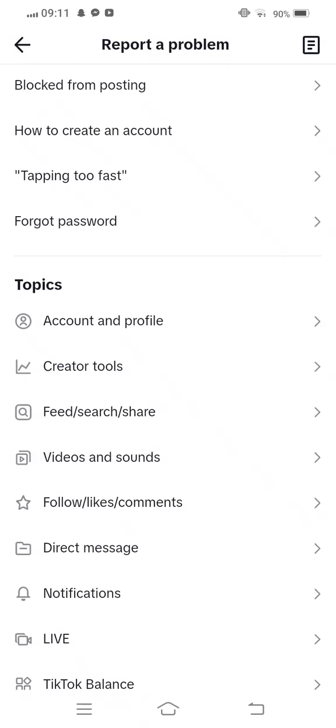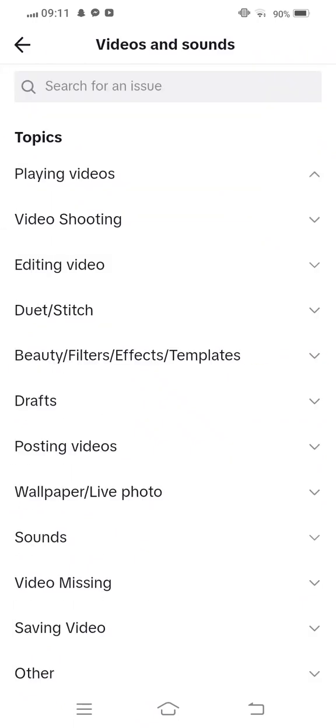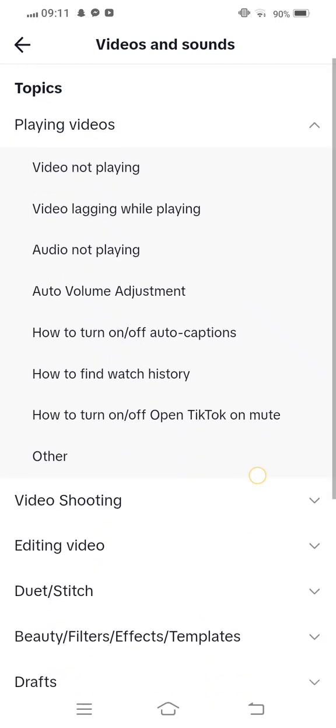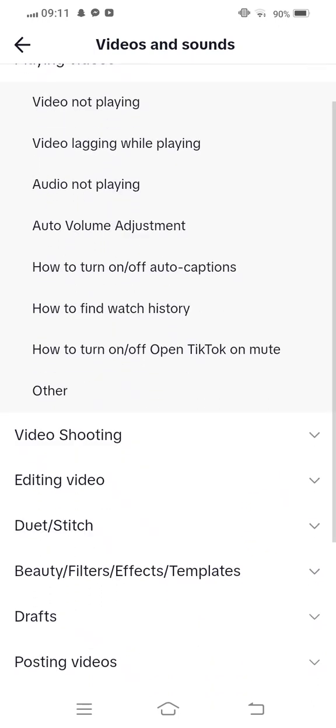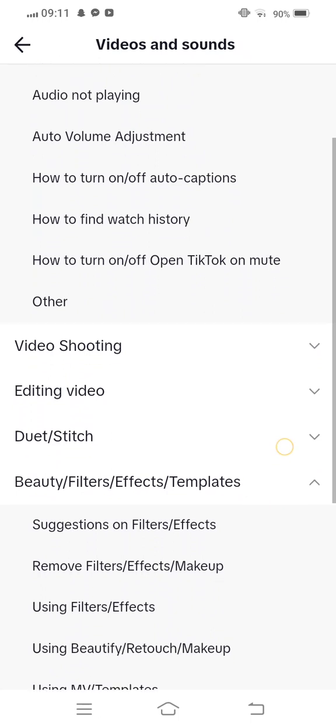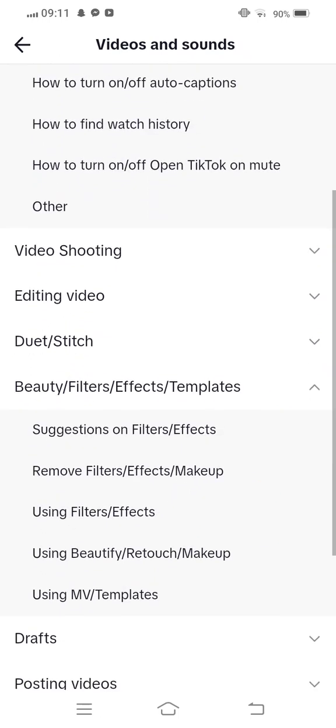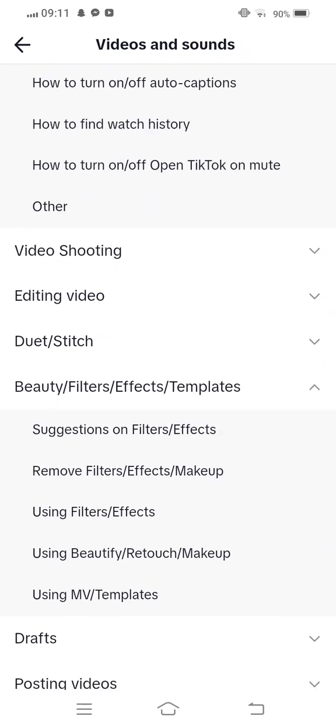And then you need to tap on Videos, and now tap on this. Wait some seconds to open this. And now you need to tap on Beauty Filter Effect Template. Tap on this.